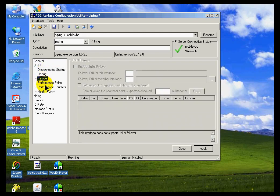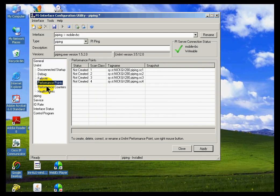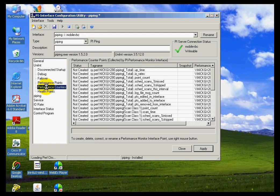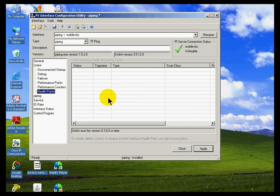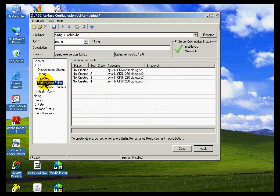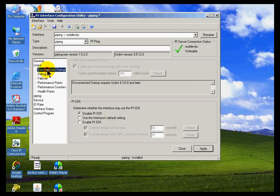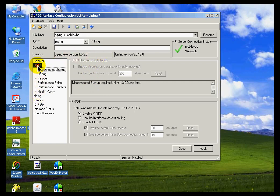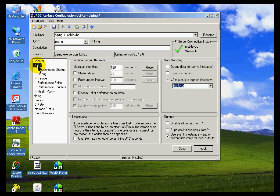So these types of things, these are all the generic things that are built into Uniant. We see support for failover, support for different metrics like performance points and health points, which we'll talk about more later on. So those are the things that within this interface configuration utility, those things are the common things that we'd find on all interfaces.